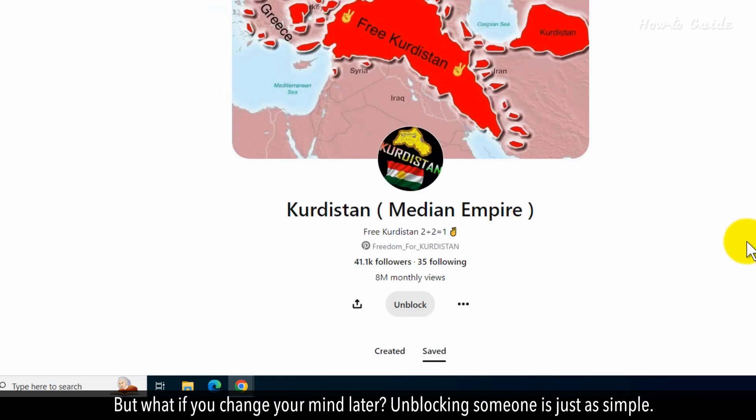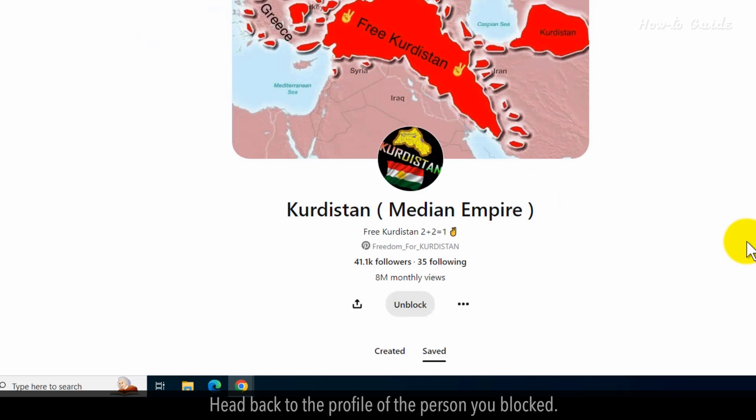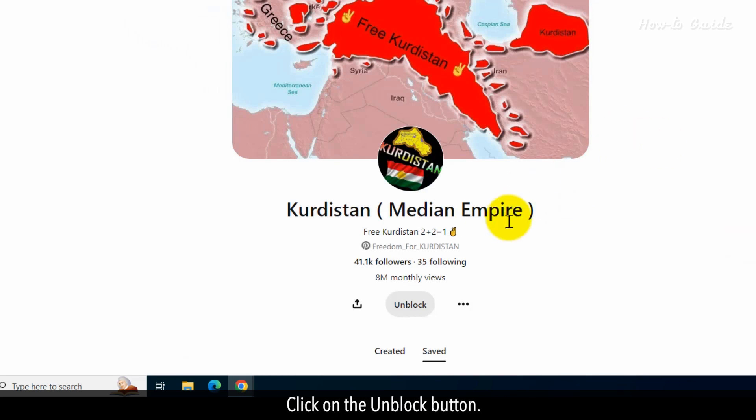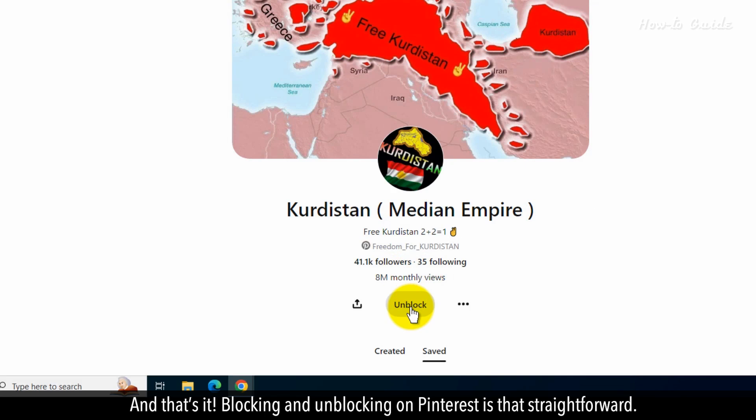But what if you change your mind later? Unblocking someone is just as simple. Head back to the profile of the person you blocked, click on the unblock button, and that's it.